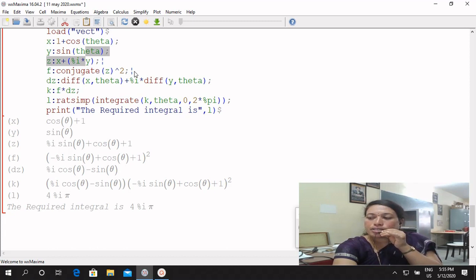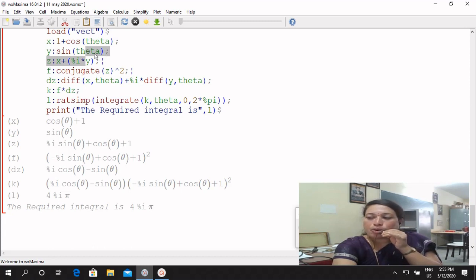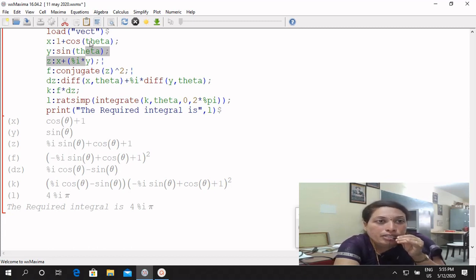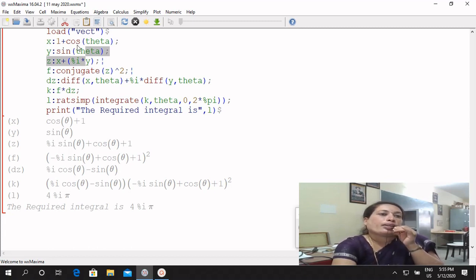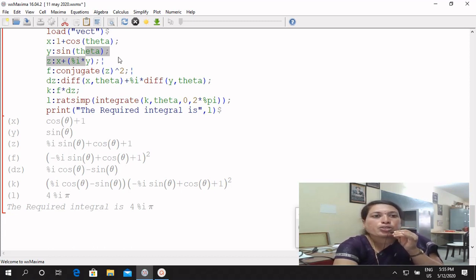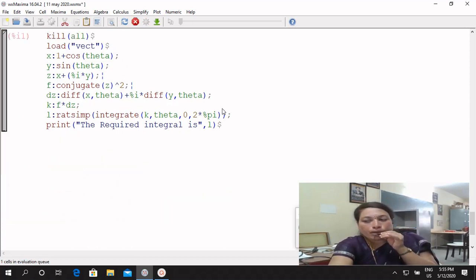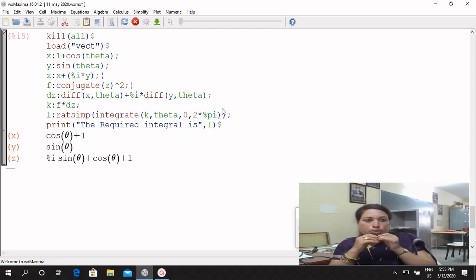Z is equal to e^(i theta) plus 1, so radius is 1. Another: minus 1. Z equals e^(i theta) plus 1 — and the cost theta plus i sin theta. The x value is one plus cos theta, and the imaginary part y is equal to sin theta. In the same program, execute and get the output: the answer is 4 pi i.